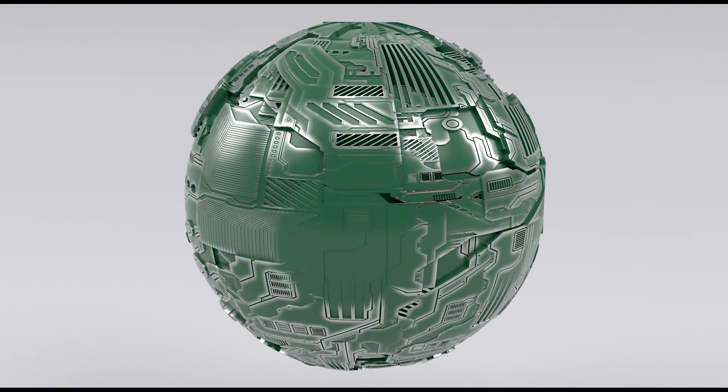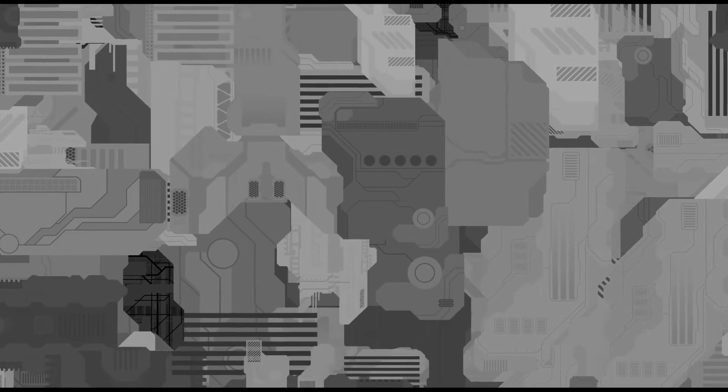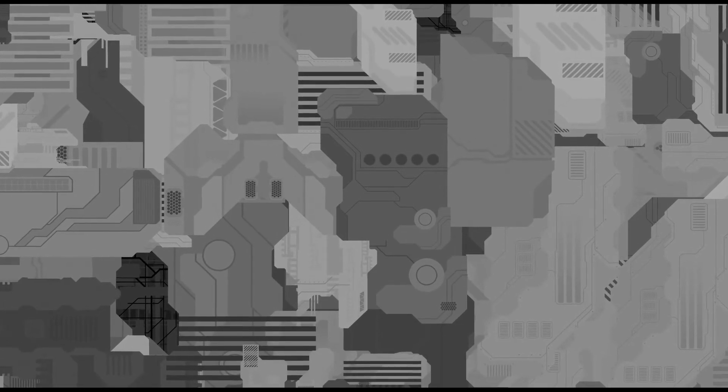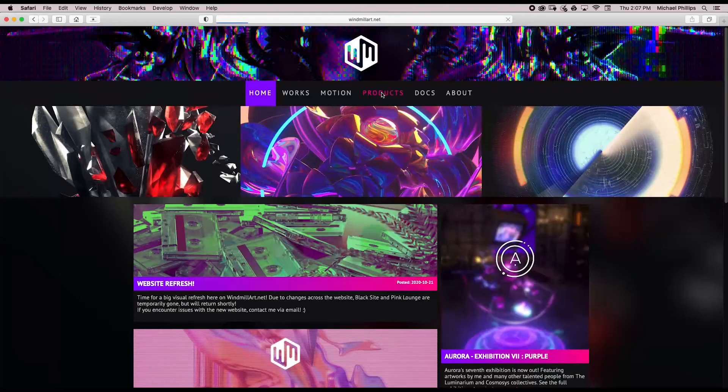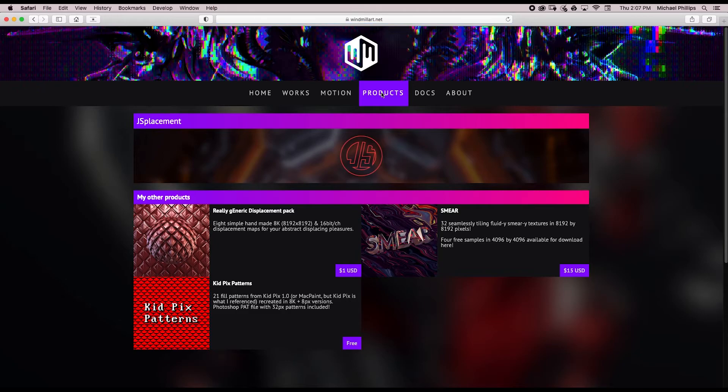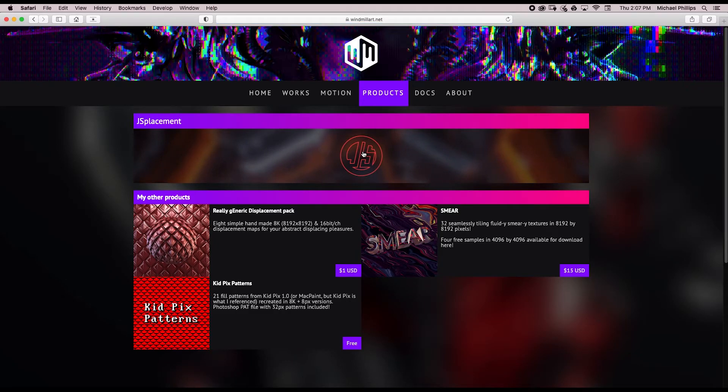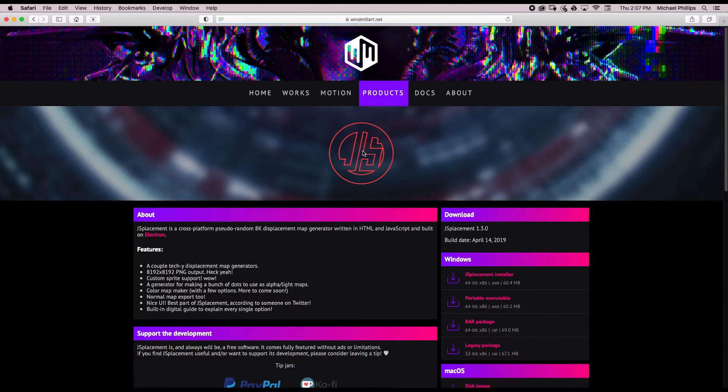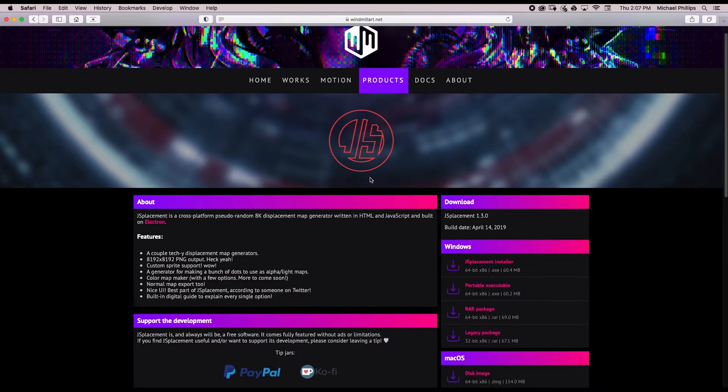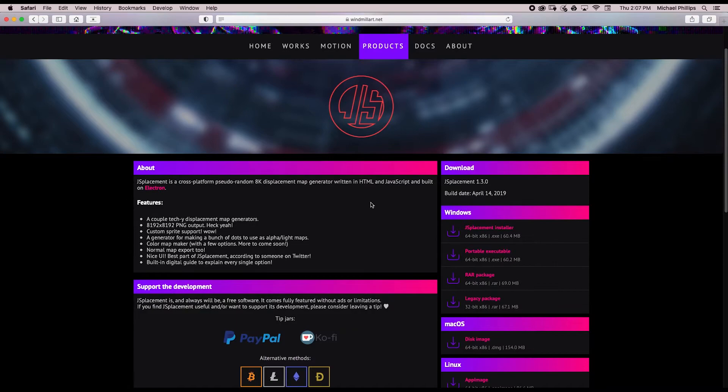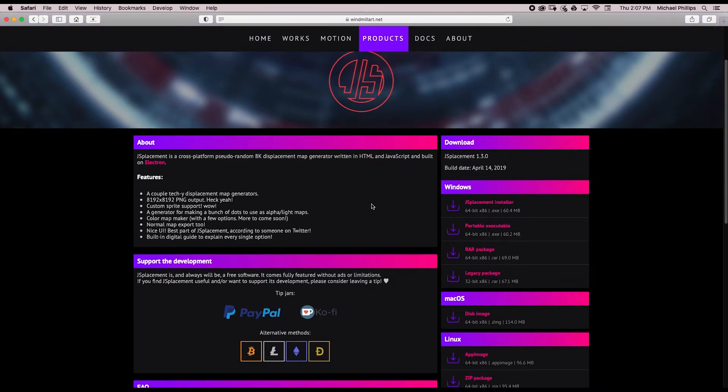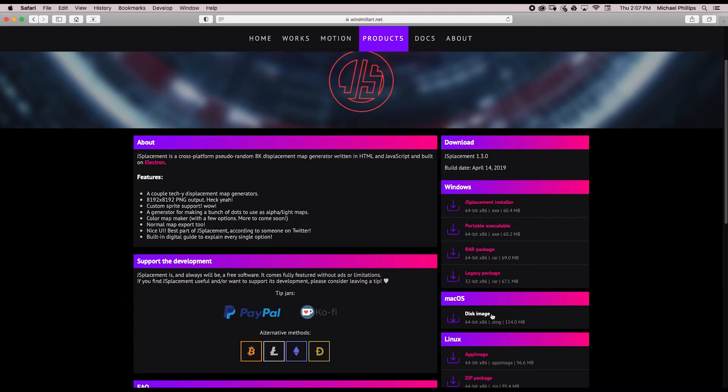Next, I'll show you how to use an image to make this sci-fi model. Here's the image I'll be using for the displacement. You can make these yourself or I used a program called JS Placement from windmillart.net. This program is free and if you like you can make a donation. This program allows you to generate very detailed 8k displacement maps like the one I'm using.